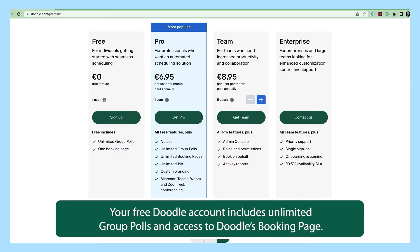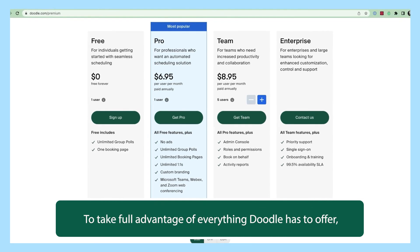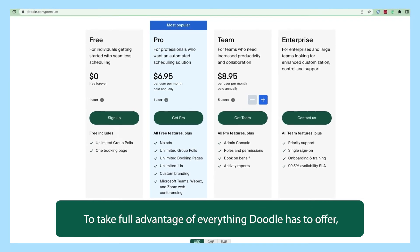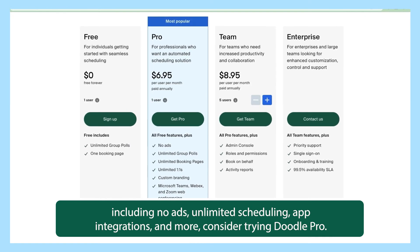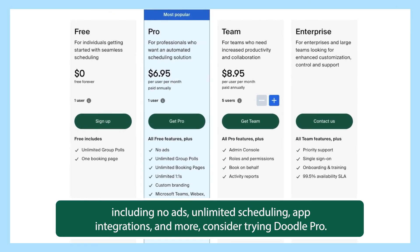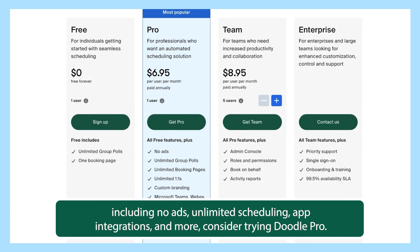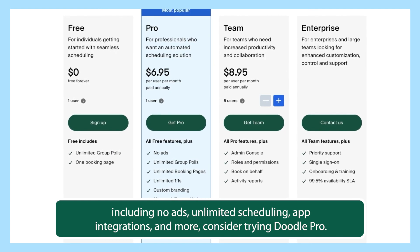Your free Doodle account includes unlimited group polls and access to Doodle's booking page. To take full advantage of everything Doodle has to offer, including no ads, unlimited scheduling, app integrations, and more, consider trying Doodle Pro.